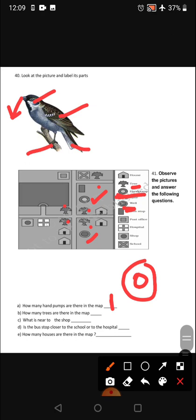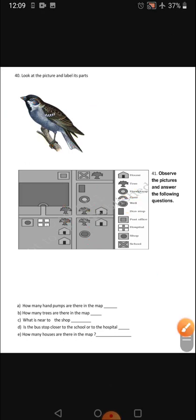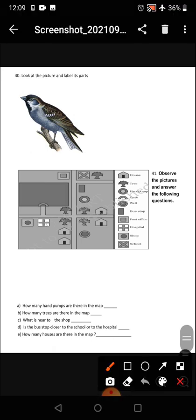What is near to the shop? First, we need to find the shop symbol — a shop is shown as a rectangle with a circle inside it. If the shop is here, next to it there is a plus sign, which is our hospital.